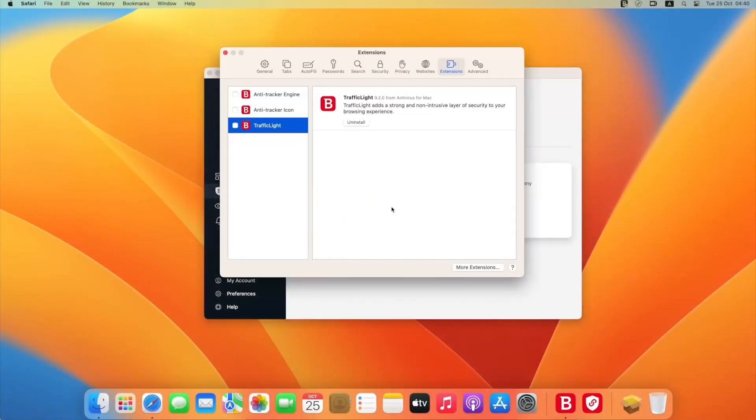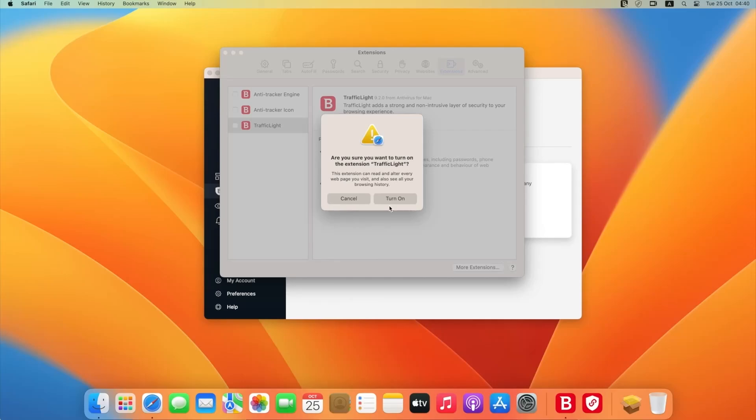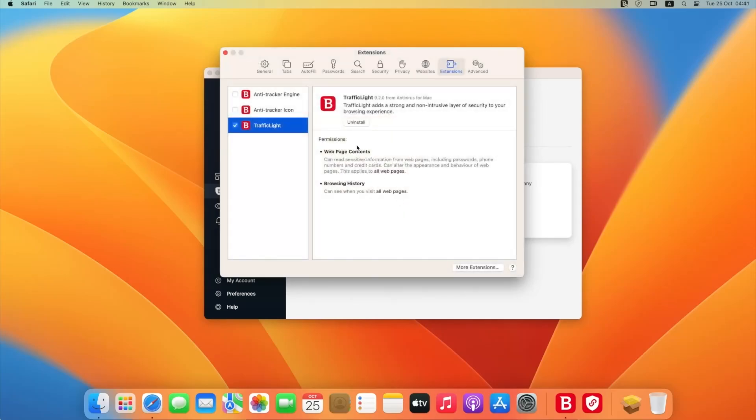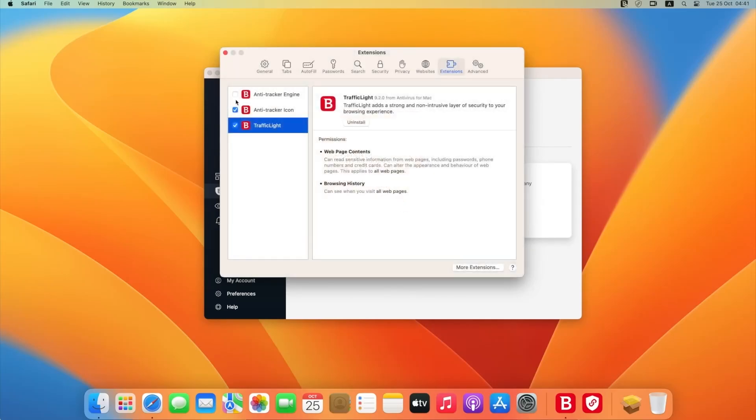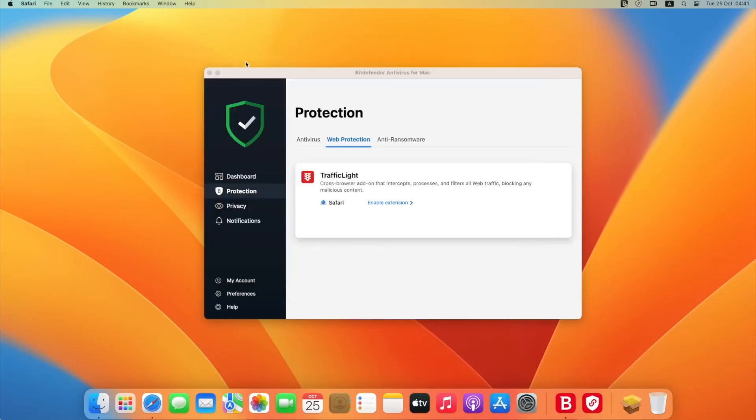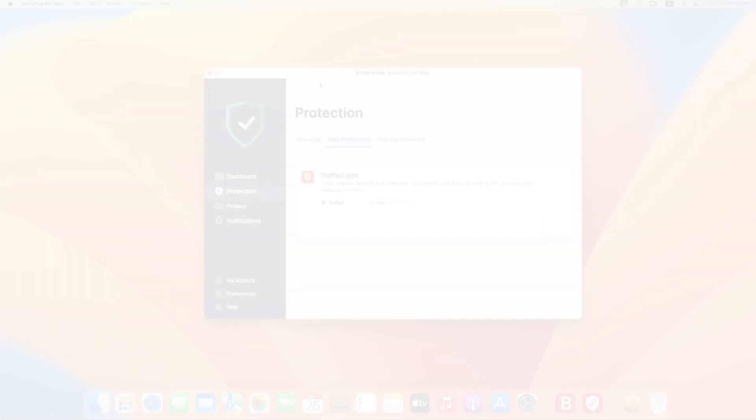So the takeaway is that Bitdefender is a really affordable and secure choice for a Mac. It's one of the top all-around antivirus choices for Mac and Windows, and it's suitable for just about any type of user, from simple to more advanced.